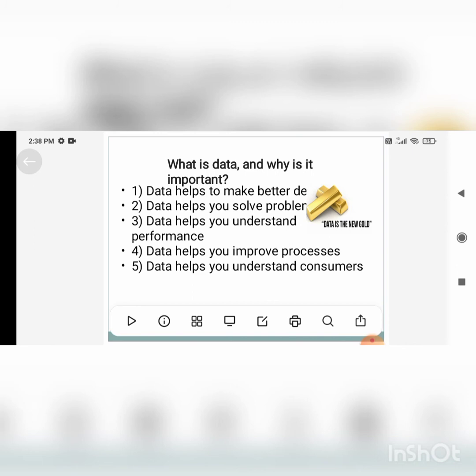Data helps you understand performance. For example, if I have company branches in Bangalore, Delhi, and Chennai, I can analyze sales across all branches — how much profit or loss I'm getting, where sales are decreasing or increasing. All this analysis can only be done with the help of data. Without data, we cannot do anything.